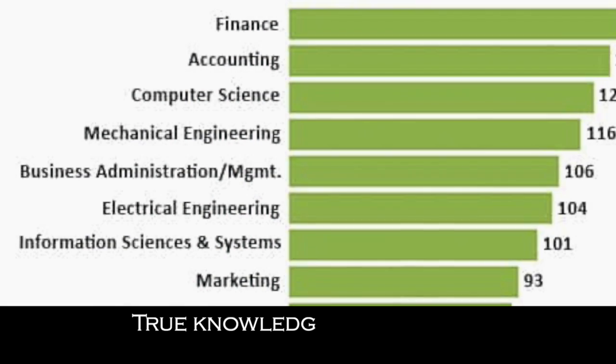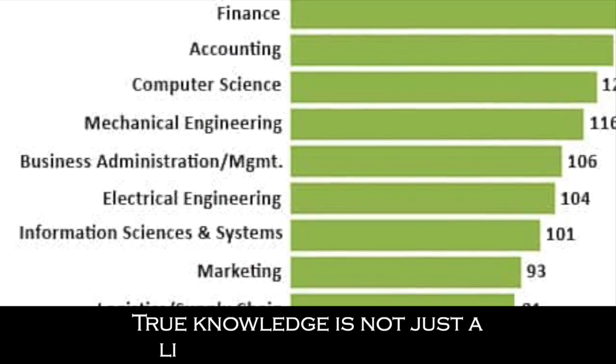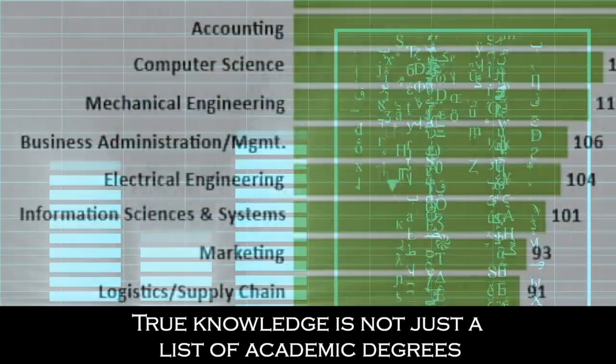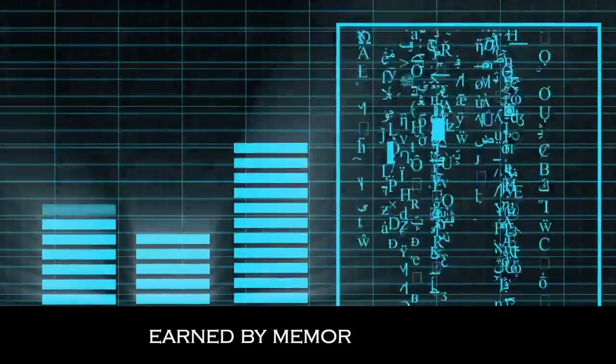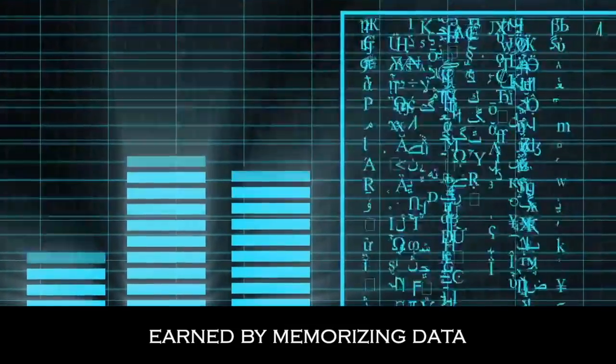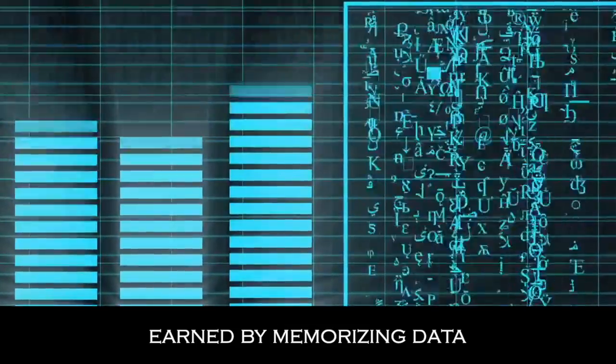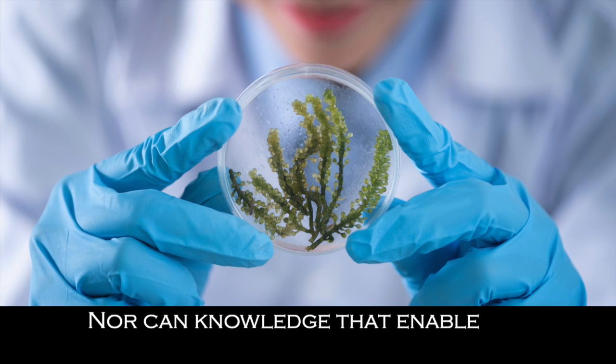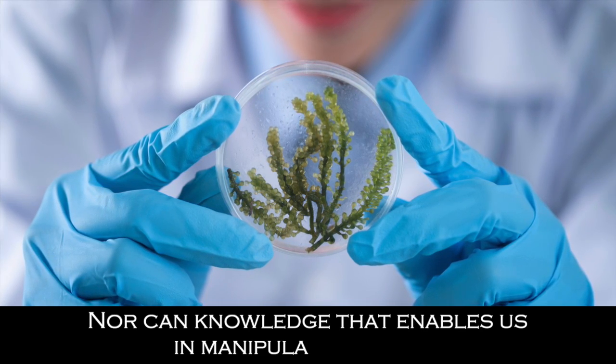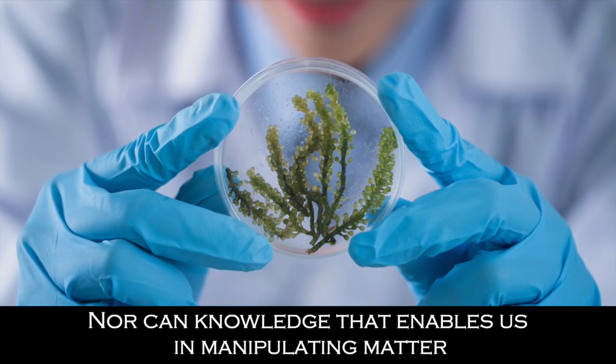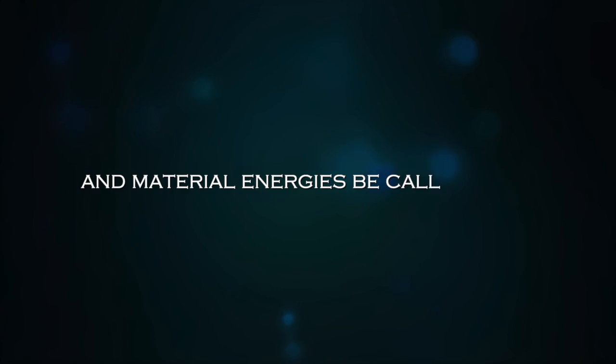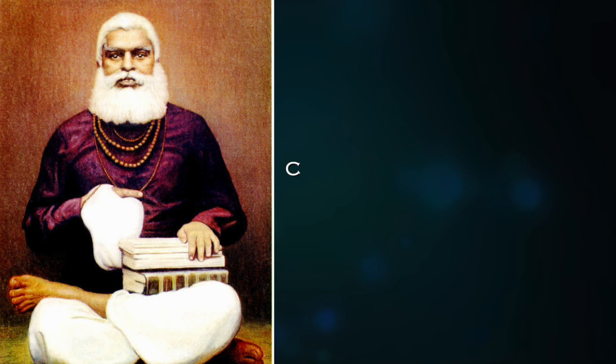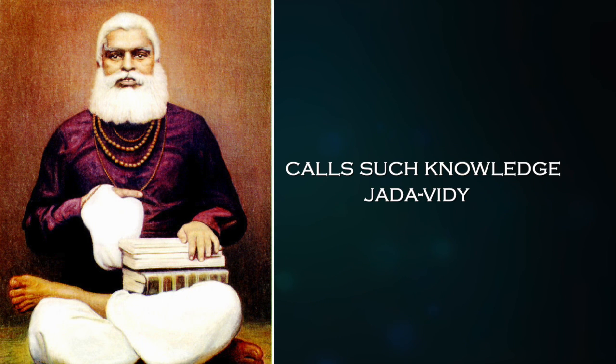True knowledge is not just a list of academic degrees earned by memorizing data. Nor can knowledge that enables us in manipulating matter and material energies be called true. Bhaktivinod Thakur calls such knowledge Jada Vidya.